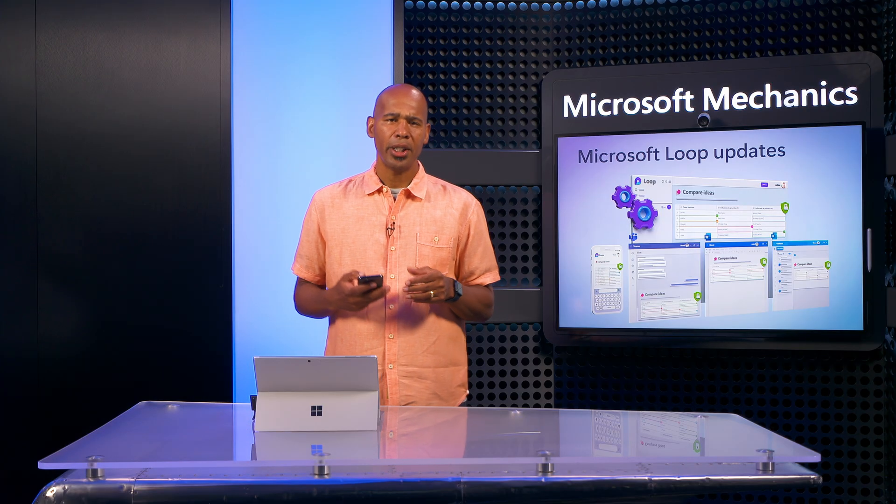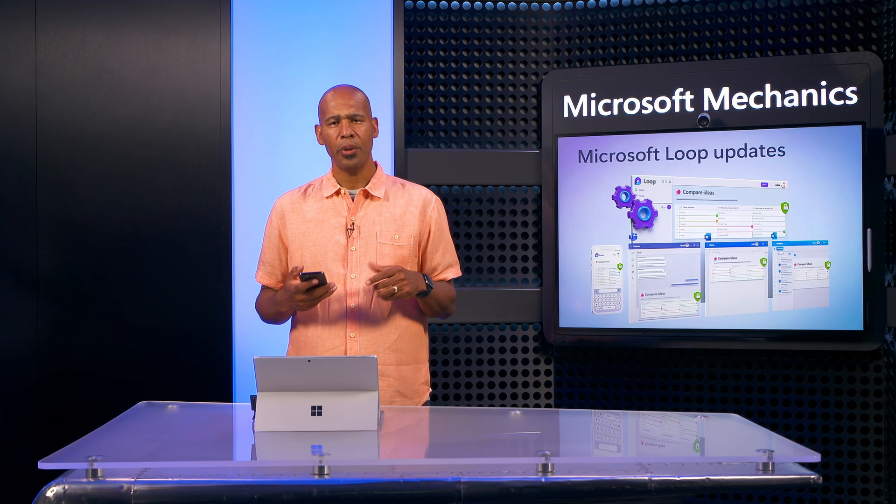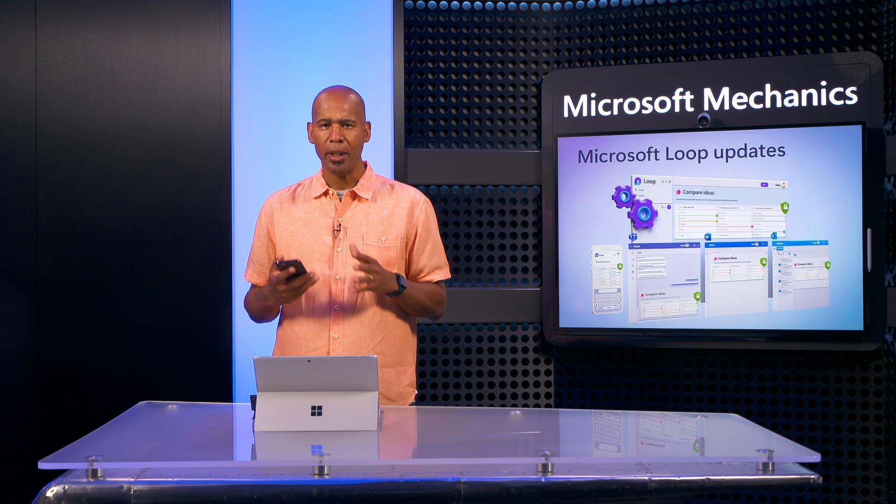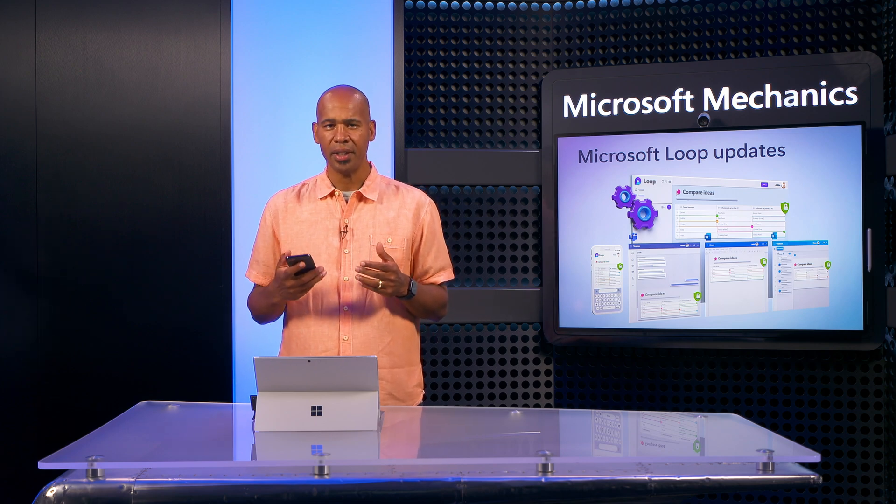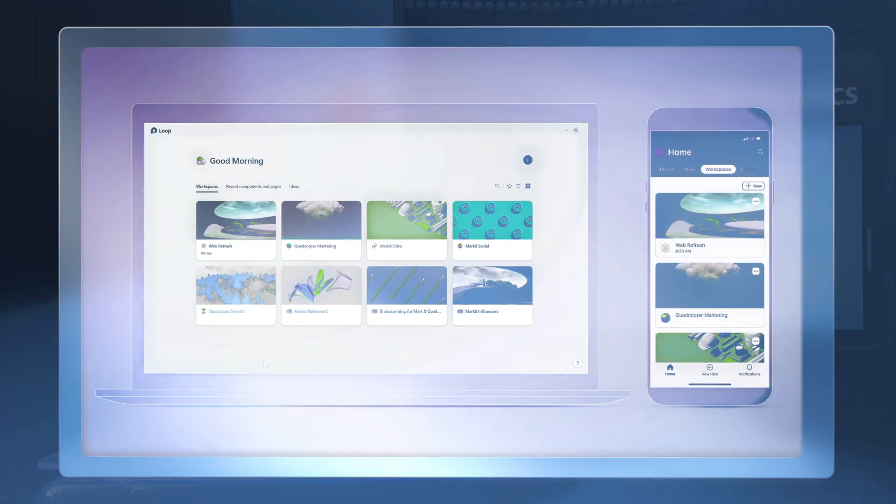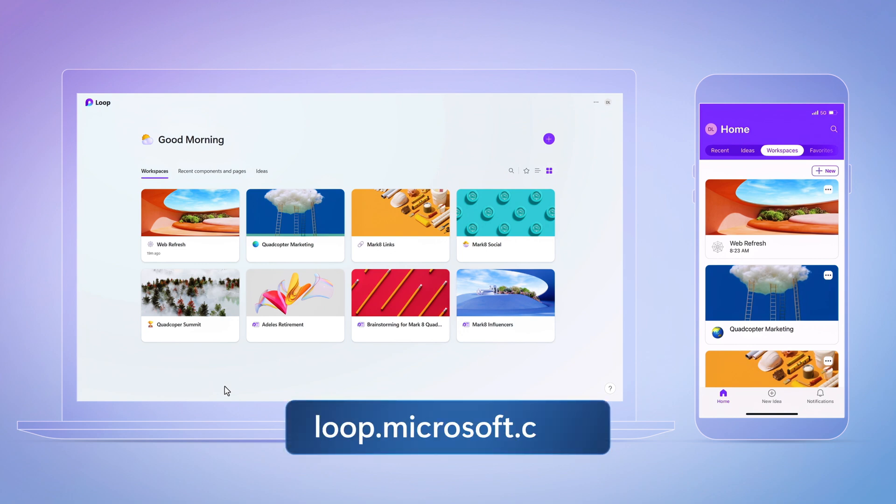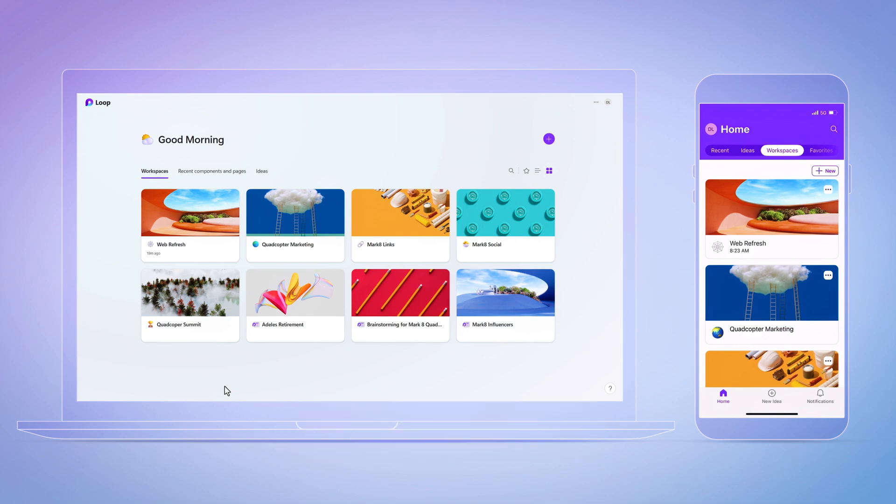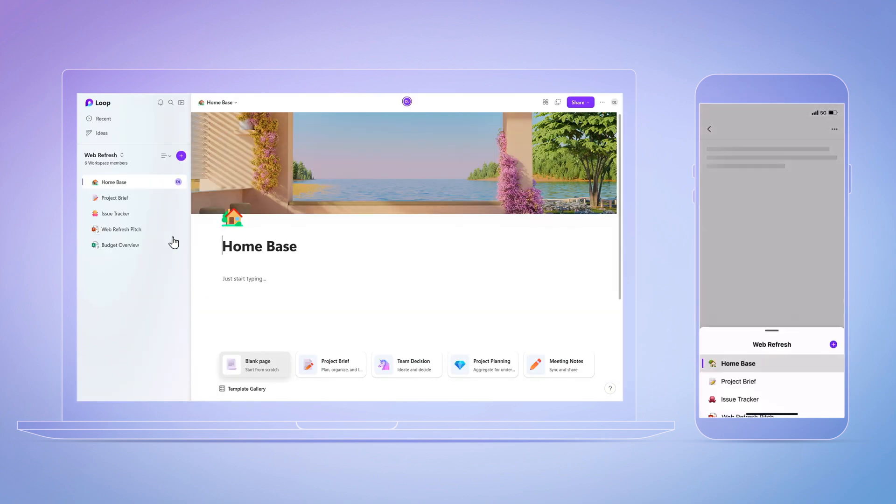Let me start by showing you the experience that lights up with the Loop app and Loop components across devices. First, you can get to it from loop.microsoft.com, and we have mobile apps for iOS and Android. This is where you'll find your Loop workspaces, and I'll open the same shared workspace on both devices.